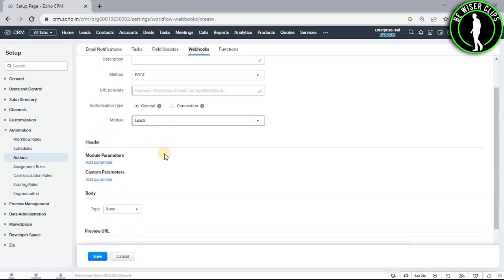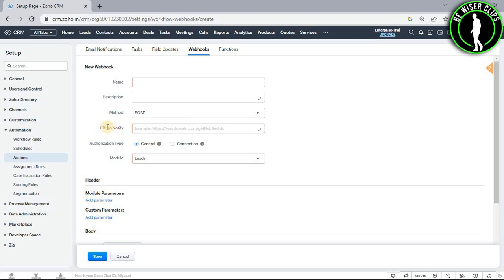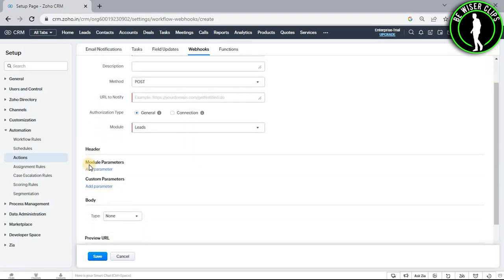Now you just need to fill all of these details which is filling your name, description, selecting your method, pasting your URL, selecting your authorization type, selecting your module and you can also add module parameters and you can also make your custom parameters.